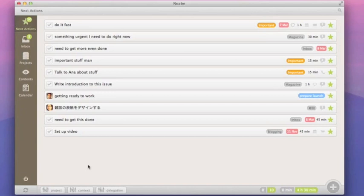In this view, as in every other view in Nozbe, at the very bottom you can see your summary — the number of tasks done and left to do. The same applies to time if you're tracking time of your tasks. We also introduced colors to projects so you can quickly spot the tasks from the projects that interest you.